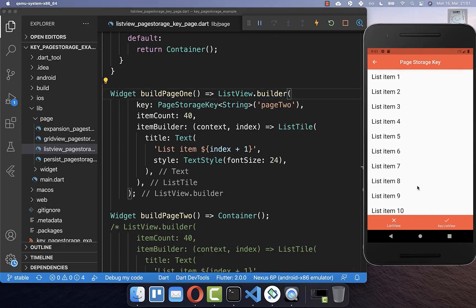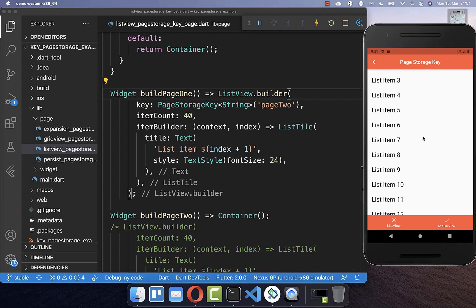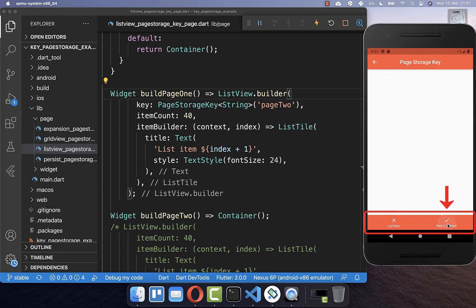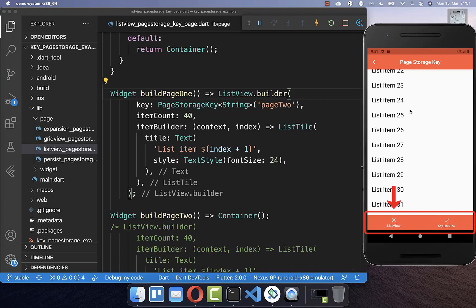And now we can try our example again. So I simply scroll here a bit in the list and then I change the tab and go back to this list view.